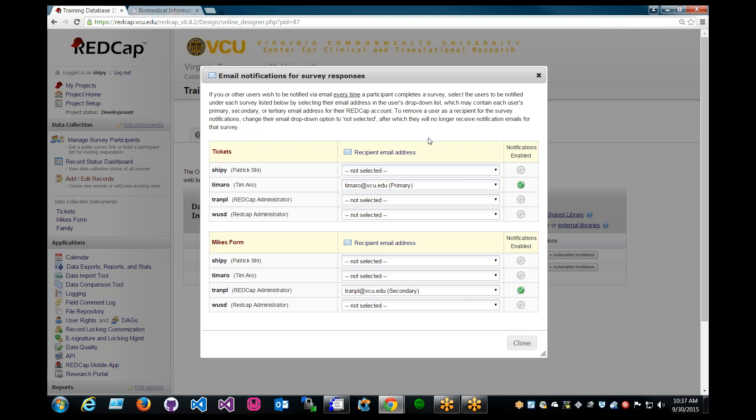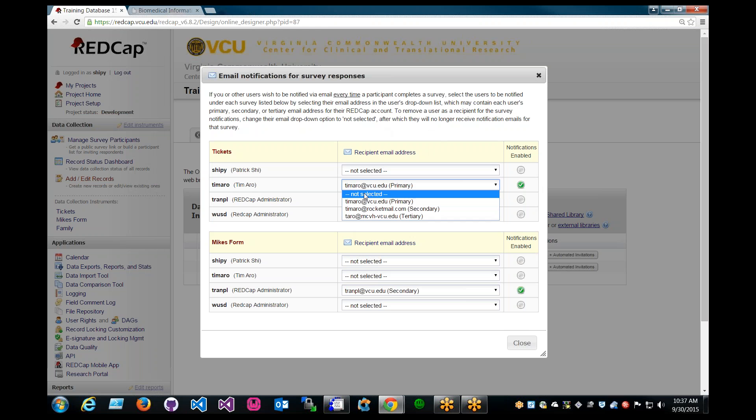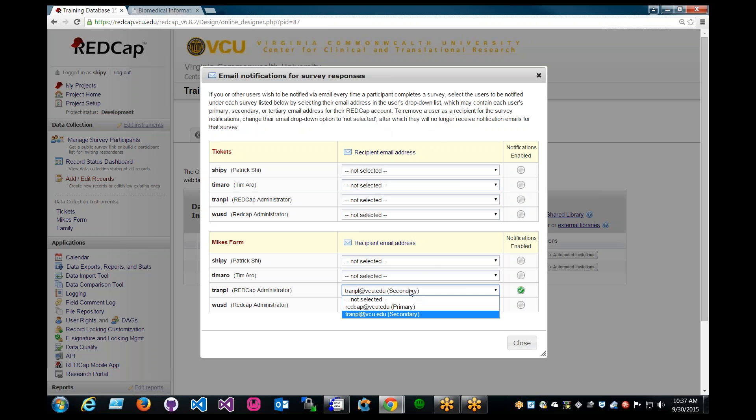All right, moving on. If you want to remove a recipient for the survey notifications, basically just change the drop-down to Not Selected, and that will automatically save the work.